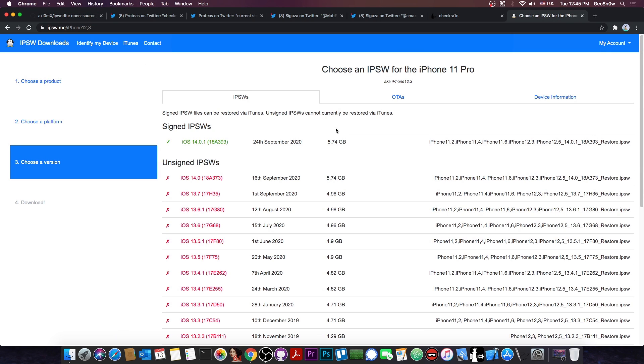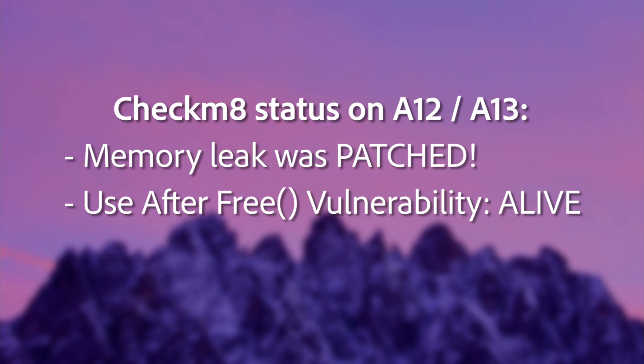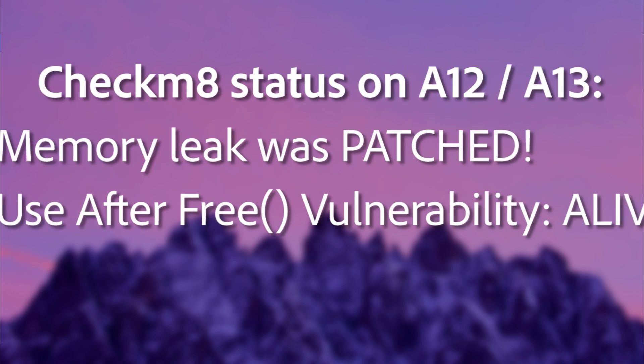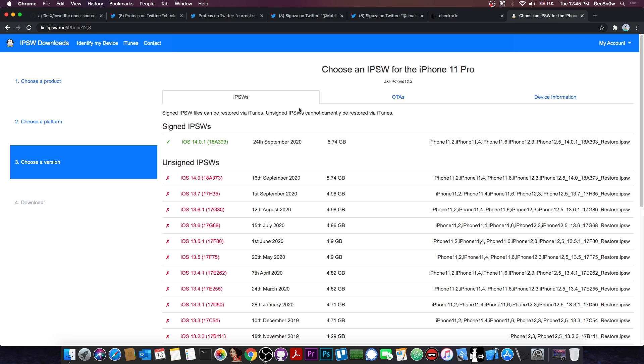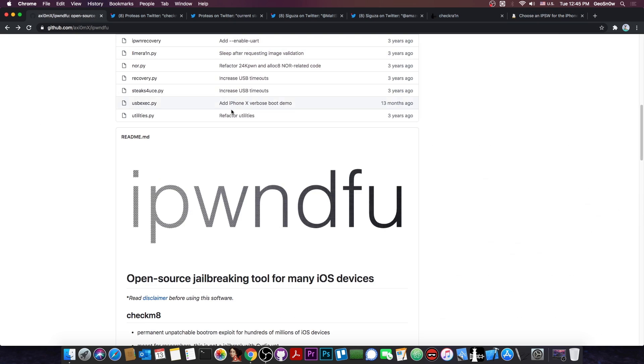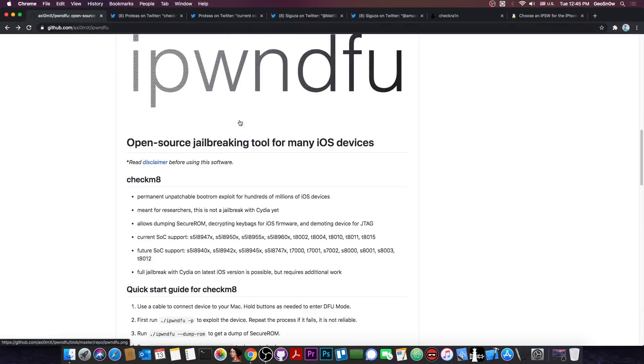So while the memory leak that is actually used in the iPonDFU Checkmate was patched, making the exploit not work on the A12 and A13, the use-after-free vulnerability behind it has not been patched. And at this point, it's way too late for Apple to do that, because exploits like the Checkmate cannot be patched if they are left in the chip by the time the phone is produced.